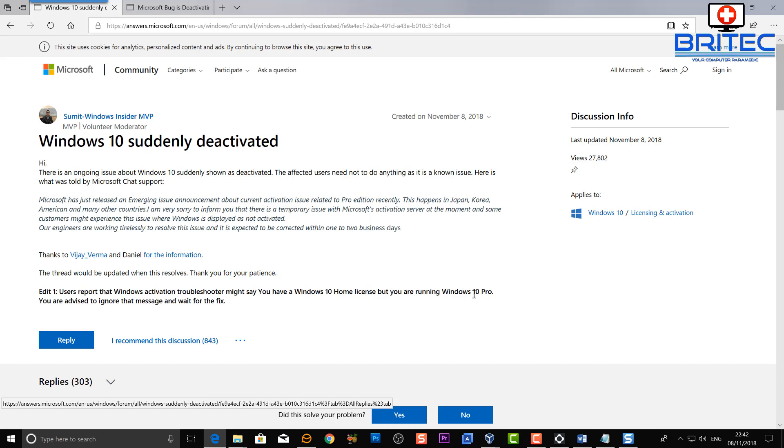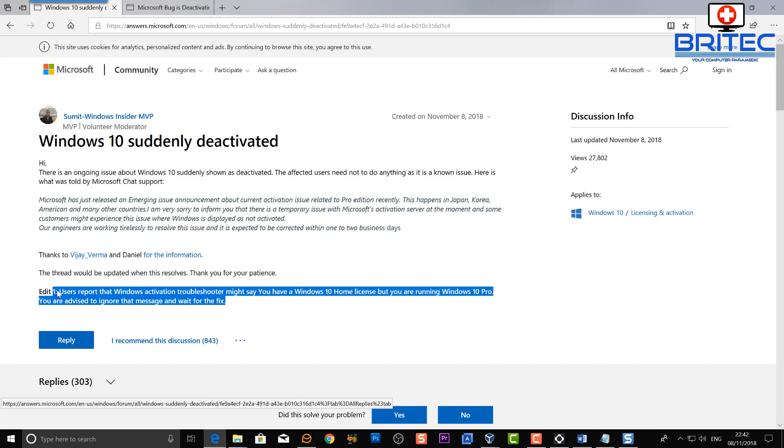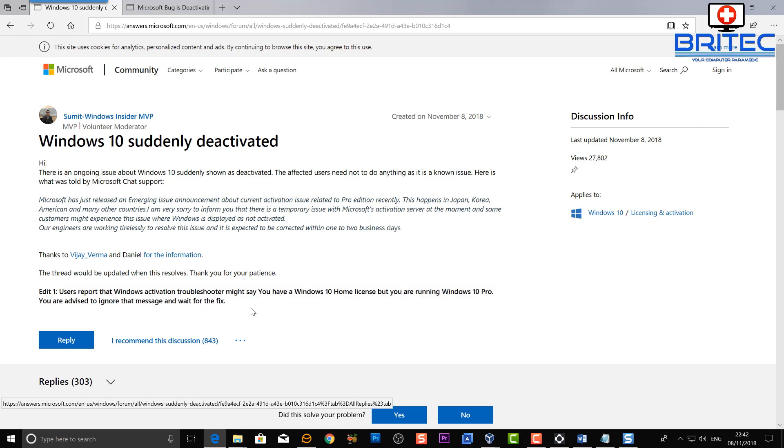As you can see here, they're basically telling you to sit tight and hopefully in a couple of days they will have this issue fixed. I'll leave some links in the video description for you to read at your own leisure. It's just about the bug itself, but basically I've said it all there. So anyway, I hope this one helps you out guys. Don't panic if you do see a deactivated Windows 10 Pro. If you see you've been demoted down to Windows 10 Home, it's no big deal.